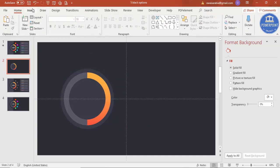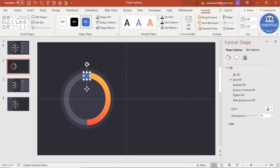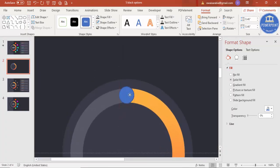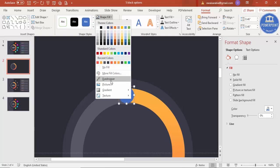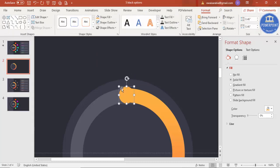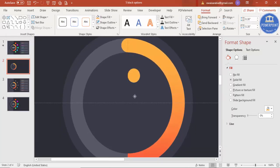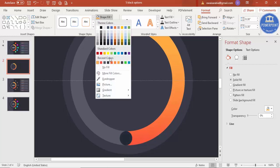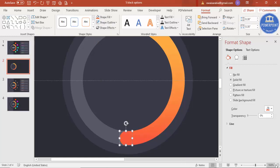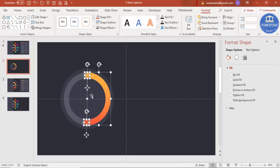To make it a rounded curve at the ends, go to Insert > Shapes, select an oval shape, and draw a small oval on top of the semi-circle edge. Make the shape outline no outline, and use the eyedropper in Shape Fill to match the color. Reduce it by holding Shift and place it exactly at the edge. Press Ctrl+D to duplicate it, bring it to the other end, and change the color to match. Select these two small ovals and the semi-circle, then group them with Ctrl+G.